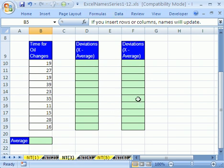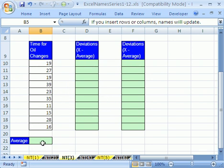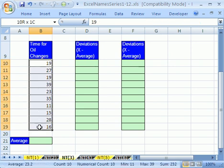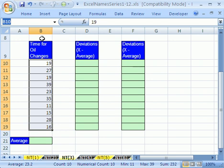In this trick number three, we're going to see how to use names in formulas and functions and how to update names. We have some time for oil changes and I want to calculate average. I'm going to name this range. I'm going to click up in the name box and call this TOC, time oil change. Enter. Don't forget to hit enter when you have a name.